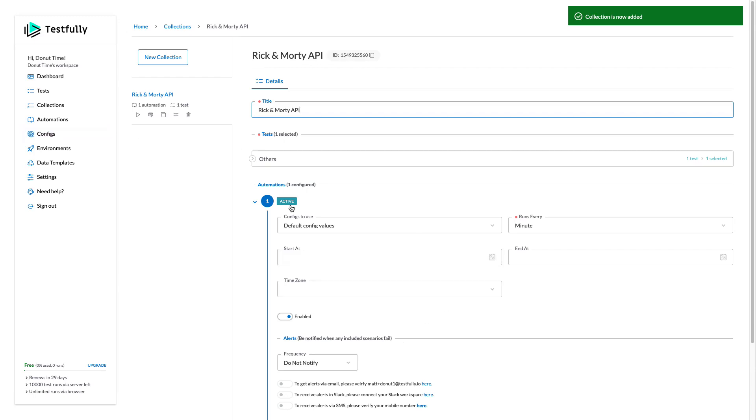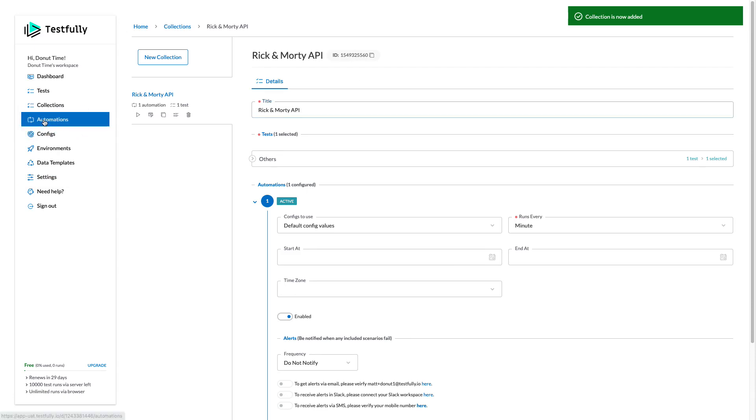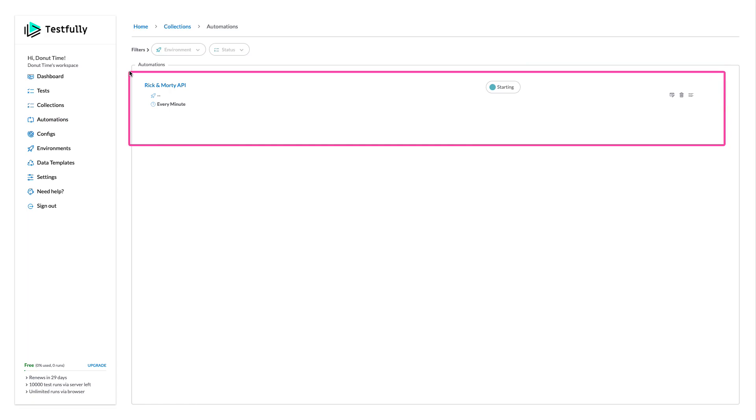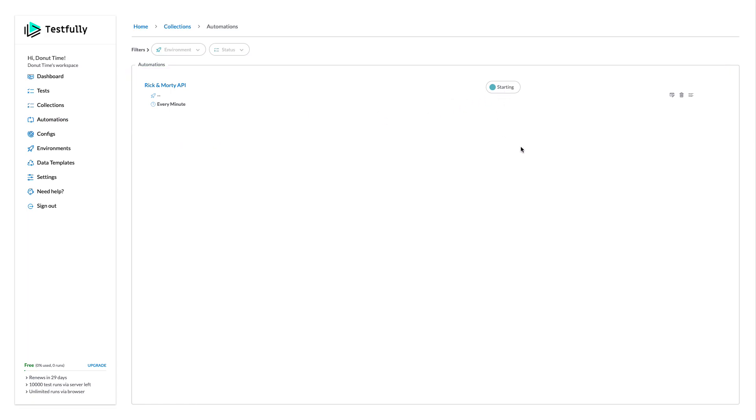So now my collection is created. And if I come to the automation section, which is the monitoring capabilities of Testfully, you can see that this is being created and it is starting.